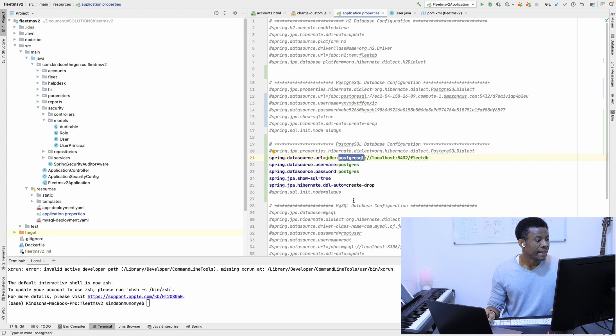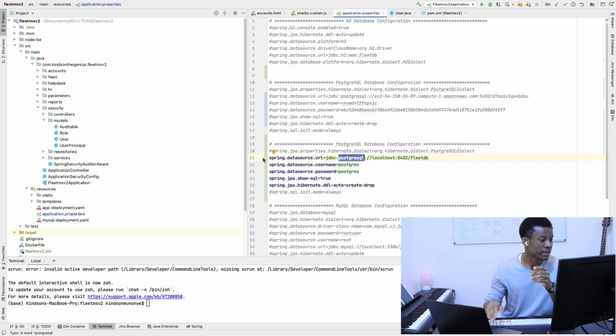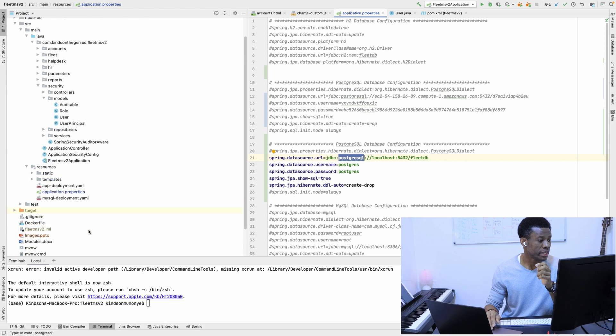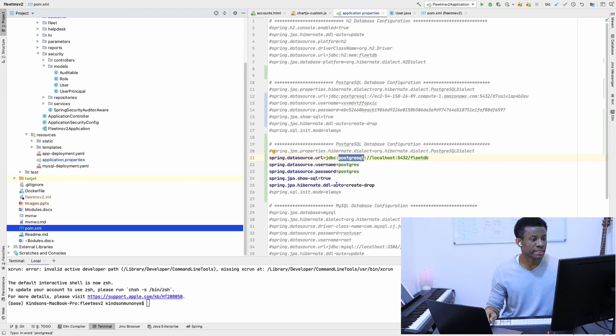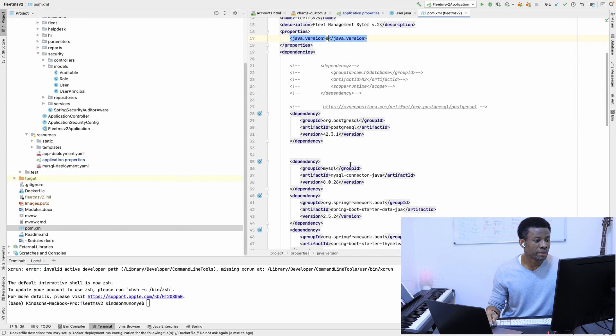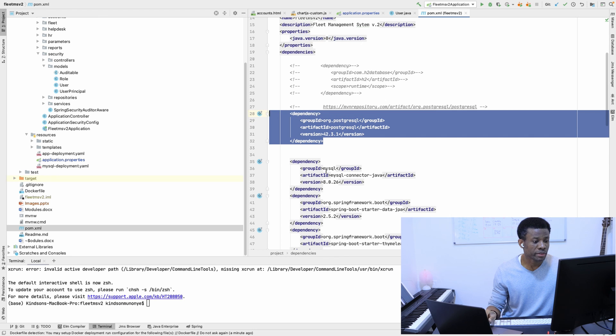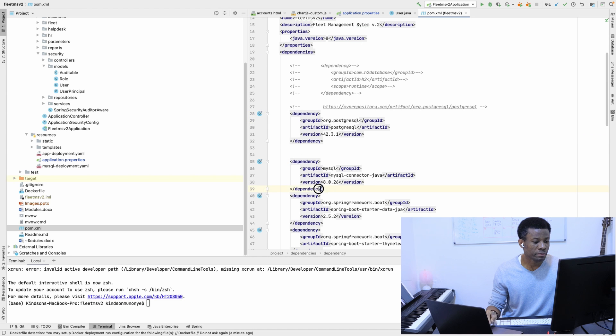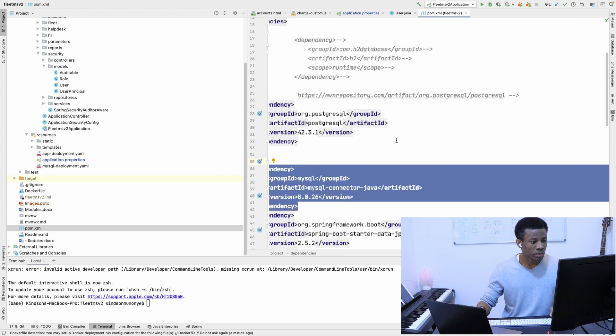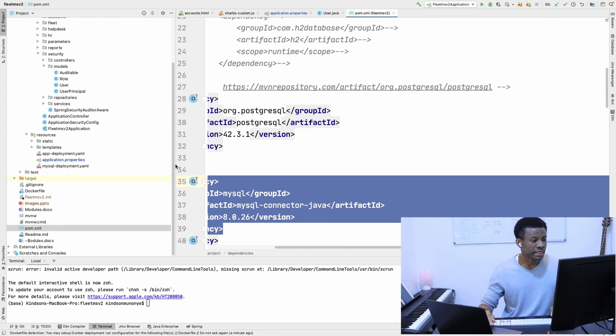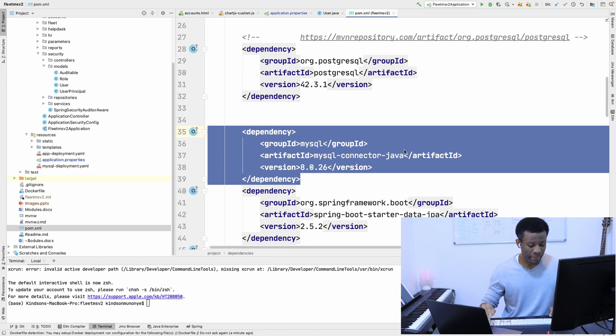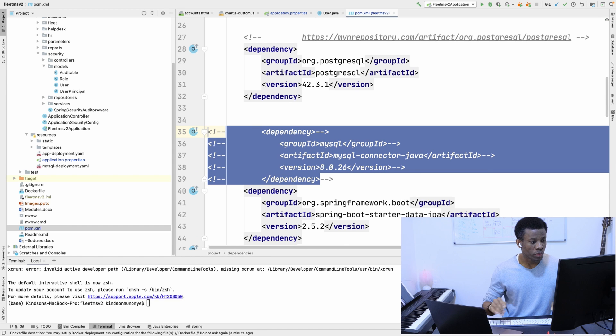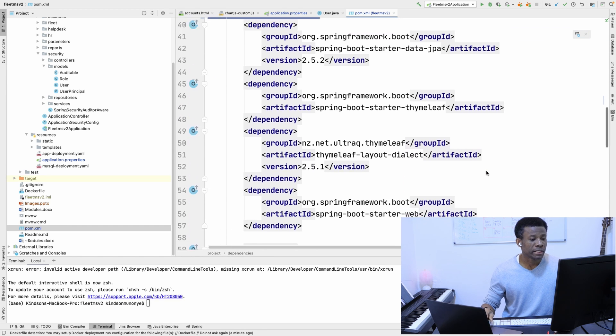I'm going to go to my pom.xml just to make sure I have PostgreSQL dependency. This is my pom.xml. If I go down, you can see I have postgresql. I also have MySQL—maybe I can just comment MySQL out.